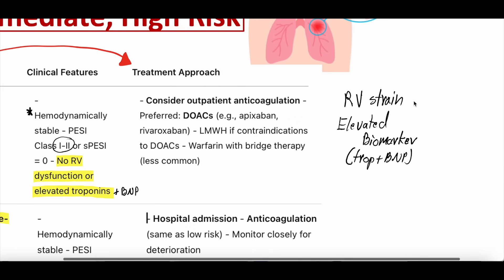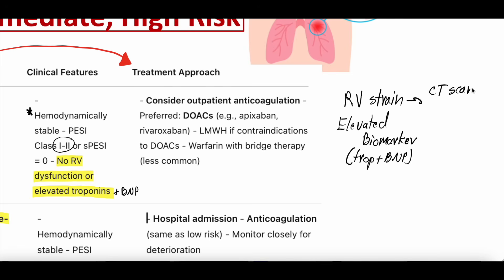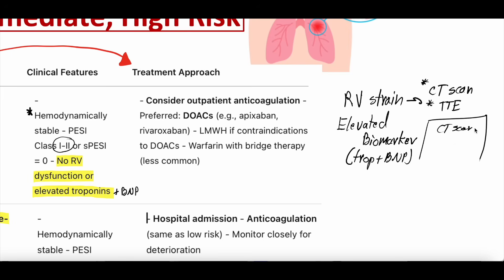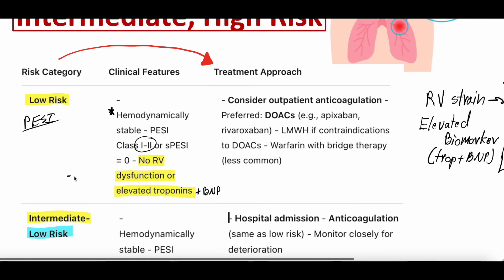When we talk about RV strain, you can see it on CT scan — such as contrast reflux into the IVC or an RV that's dilated compared to the LV — or on transthoracic echocardiogram. Sometimes an echocardiogram is obtained to further elucidate RV strain. But someone with low risk PE has no signs of RV dysfunction and no elevated biomarkers — no elevated troponin and no elevated BNP.